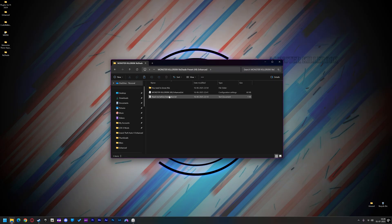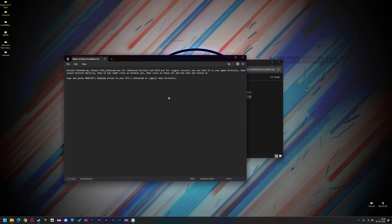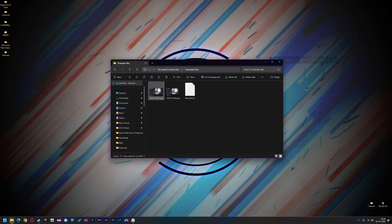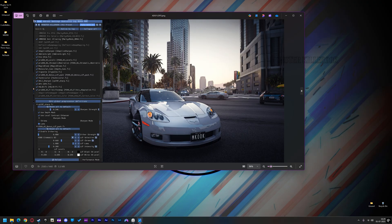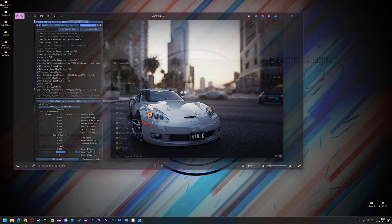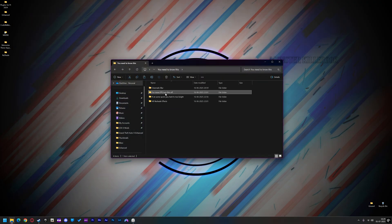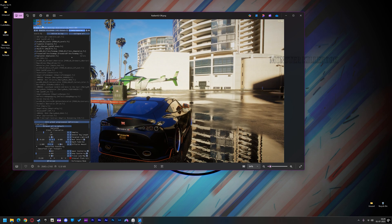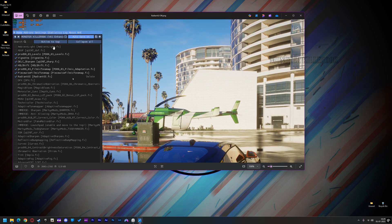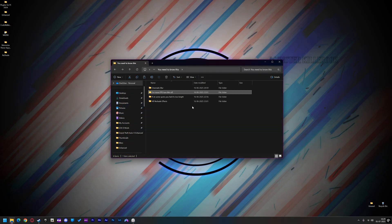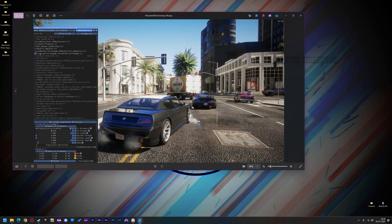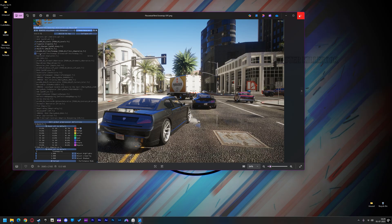Let's open the Reshade Presets folder. Always read the README file to learn how to do it or what to do, or you will end up saying it's not working or not getting the same results. Now open the 'You Need to Know This' folder — then you will understand why I made it. If you skip this part, you may not get the same results, so please open each folder inside the 'You Need to Know This' folder.